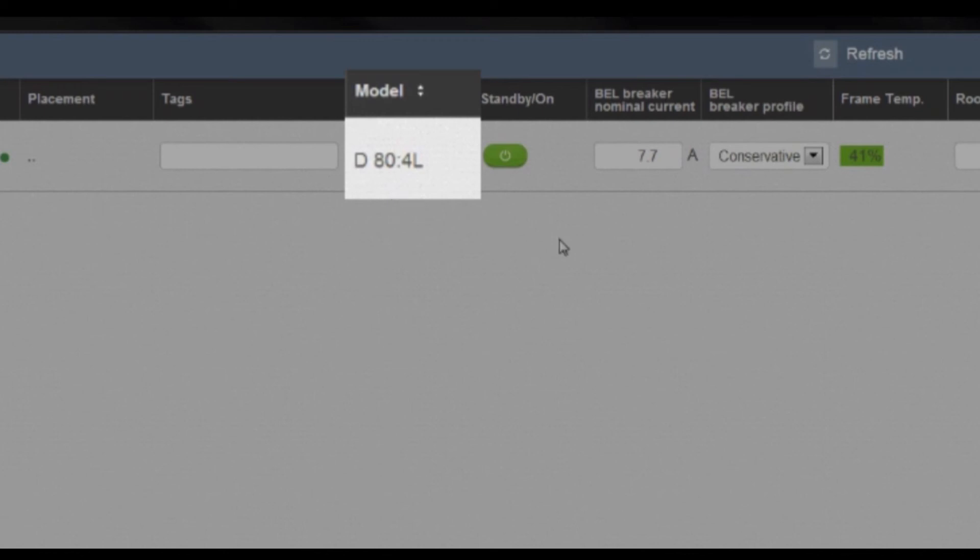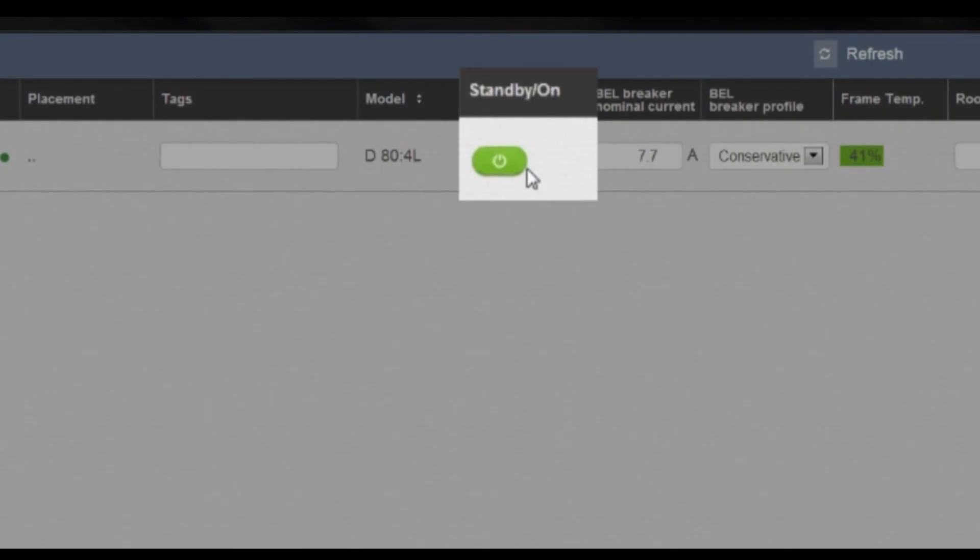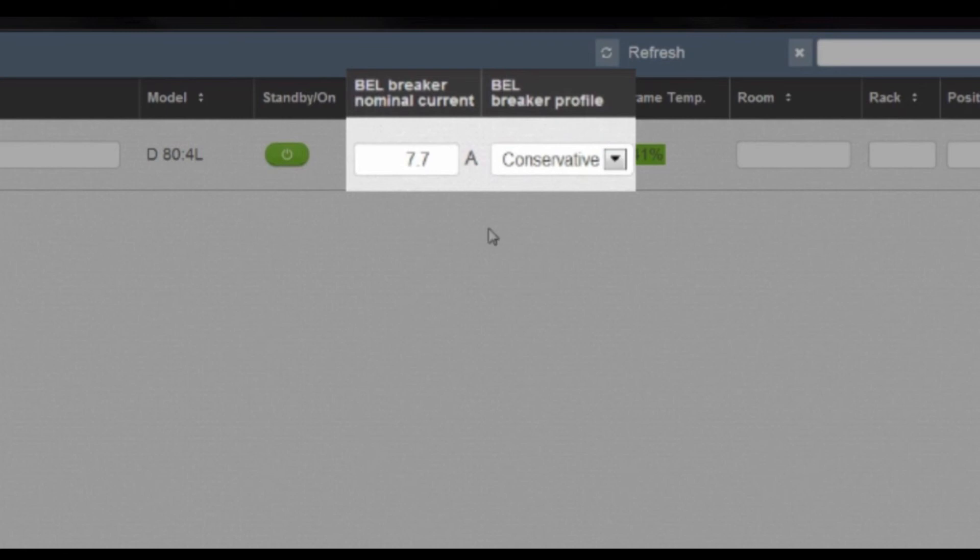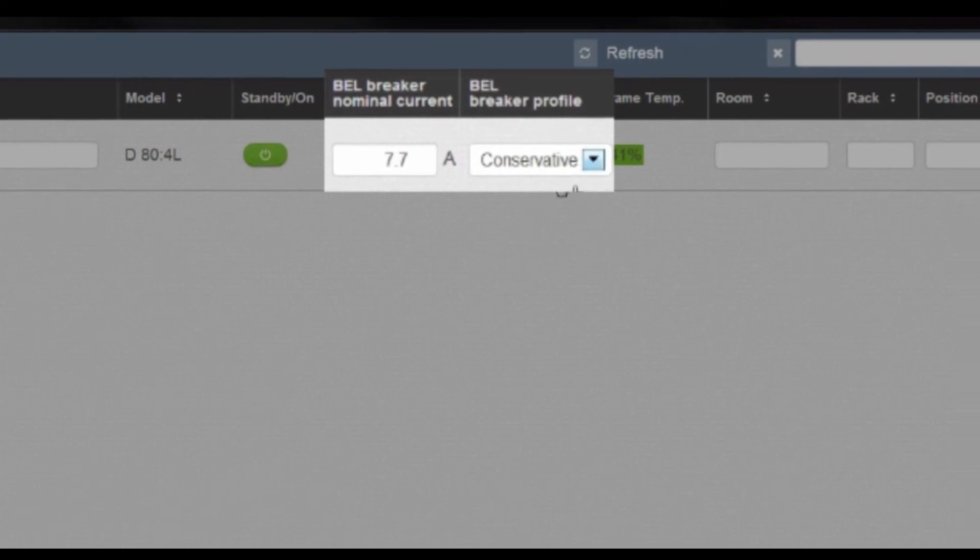Model description, standby on control, breaker emulation, limiter configuration with both thresholds and profile.